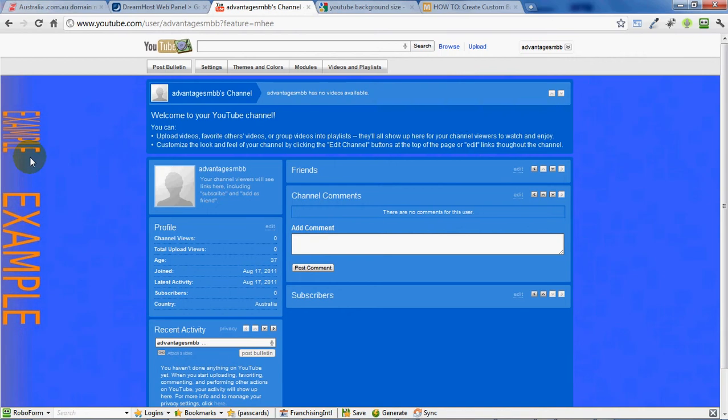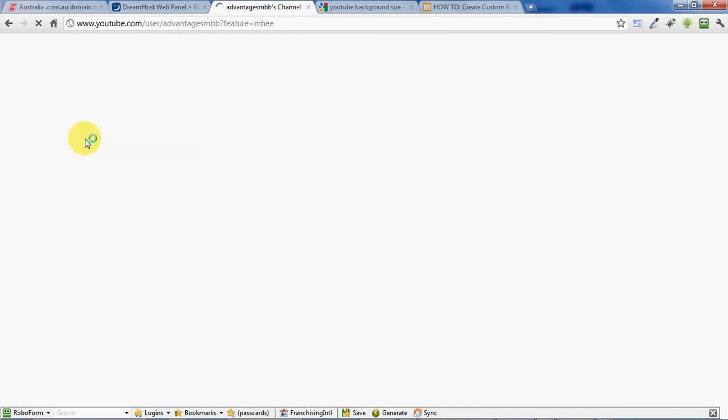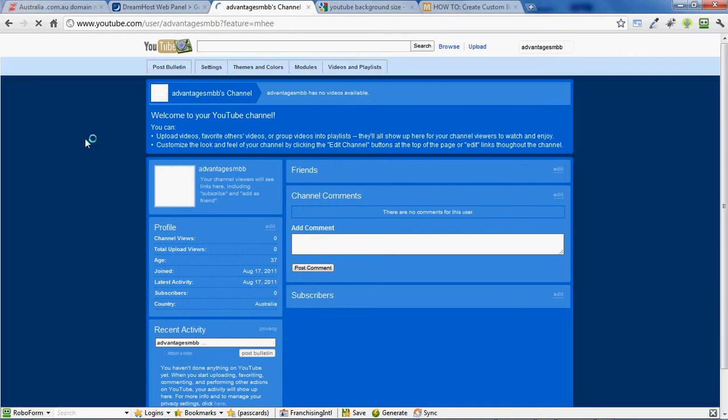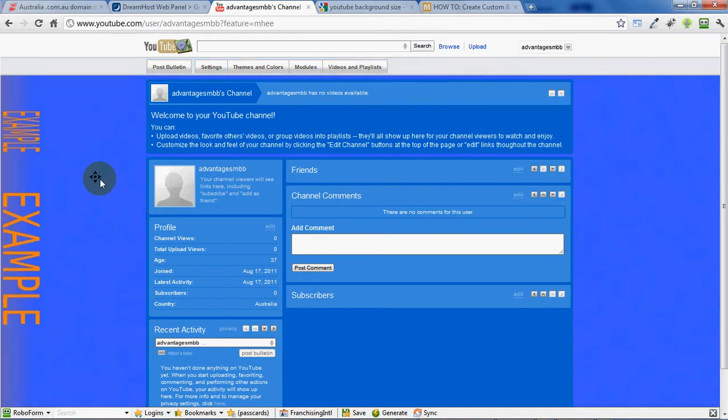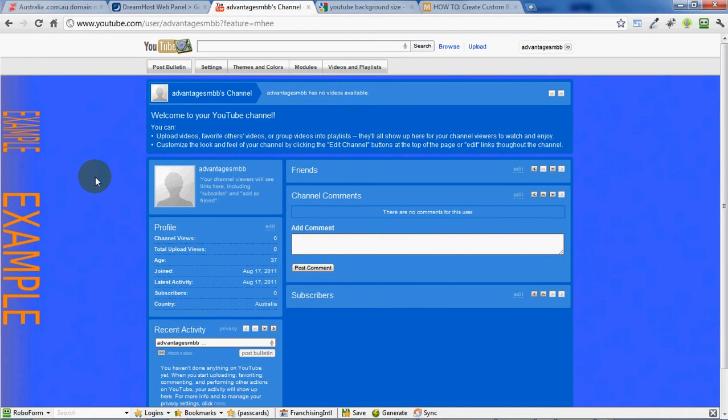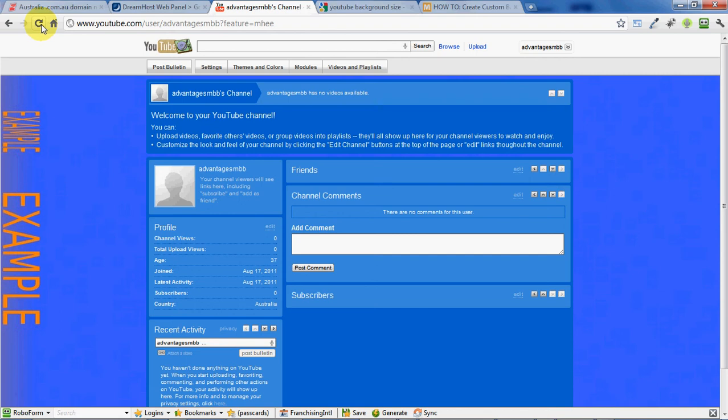Just remember to give your YouTube channel a refresh if the background doesn't show up. That just means pressing F5 on your web browser or looking for the refresh icon at the top of your browser.